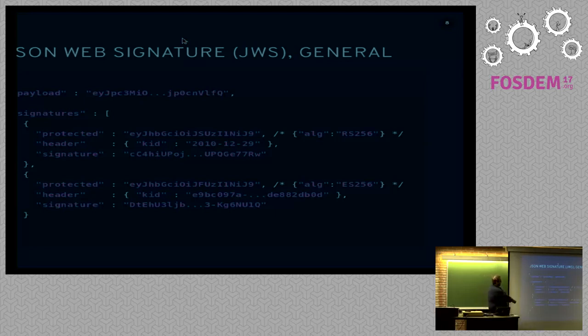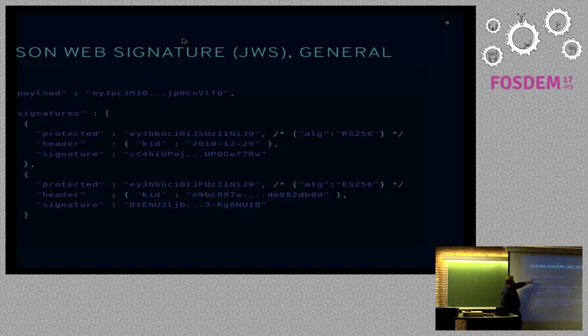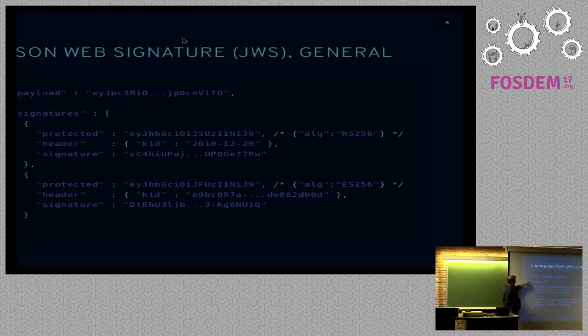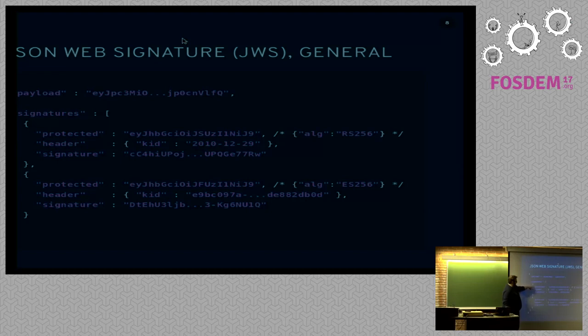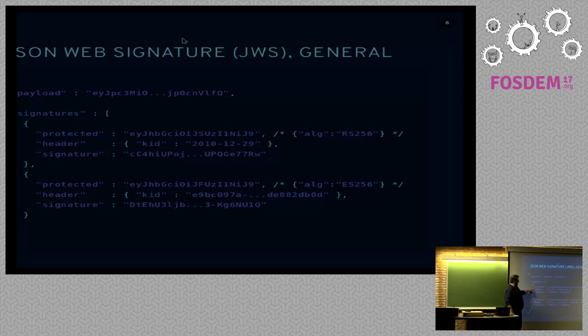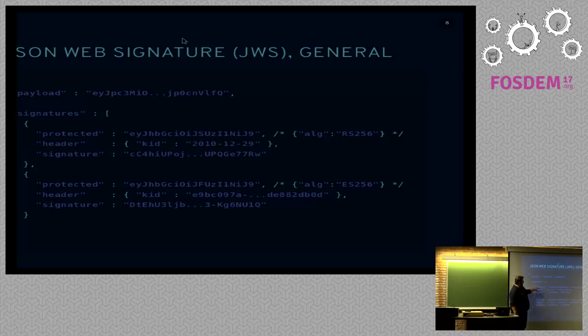Here's where things start to get really interesting. We have here a signature object. We have a payload, which is base64 encoded, base64 URL encoded I should say. And then we have an array of signatures. In this case, we have two different signatures. Each signature has a set of headers. We have the protected header, which if you attempt to modify it, the signature will fail. Then you have a regular header, which is not protected. If you modify this, then the signature still validates.